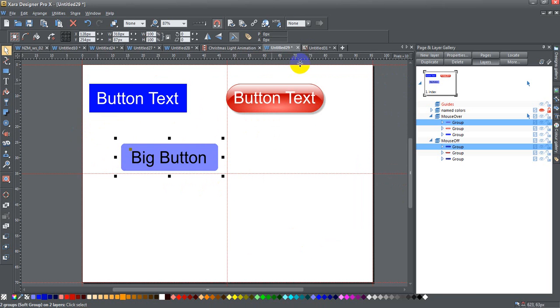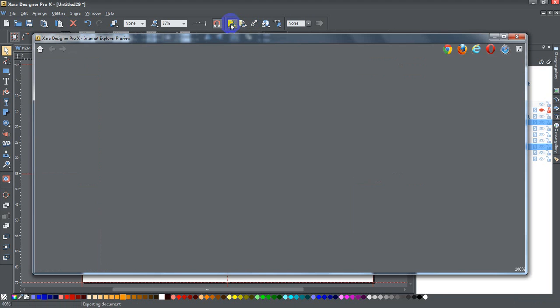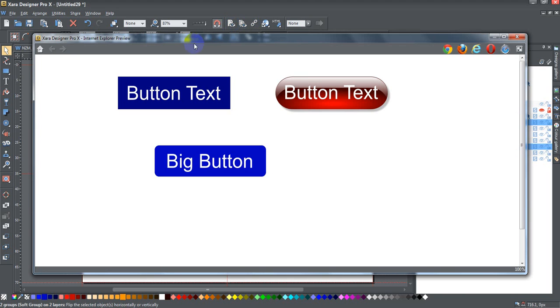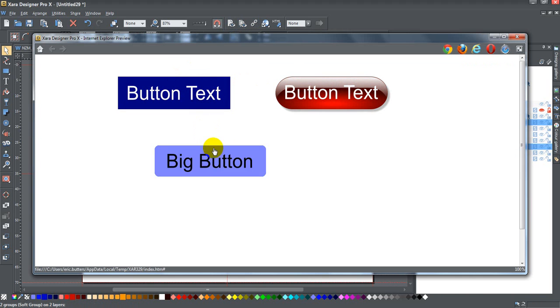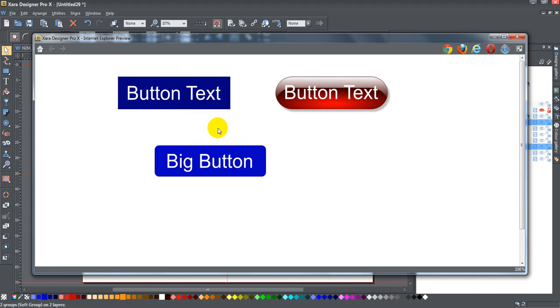So that's what I'm going to do. I'm going to preview the current web page, and here you can see my two buttons from before and my big button that I just created. Anyway, that's how you create a button in Zara. I hope you found that interesting and useful, and we'll see you back for part two.